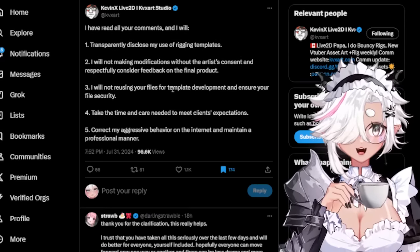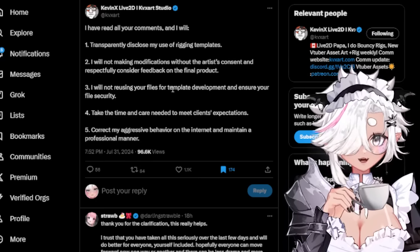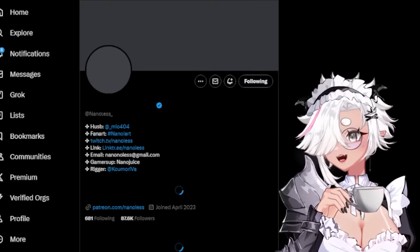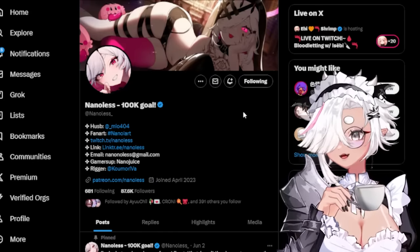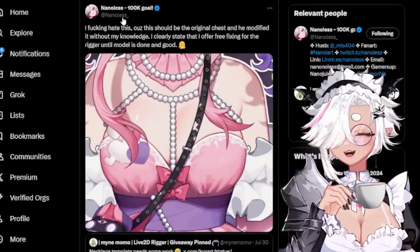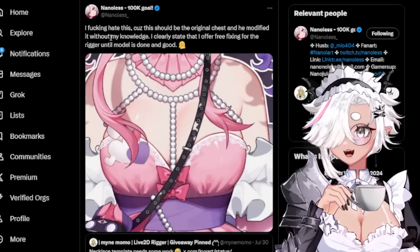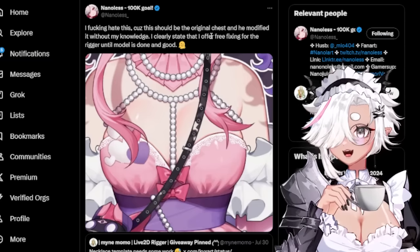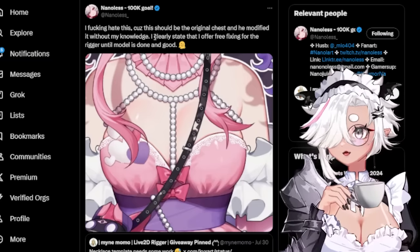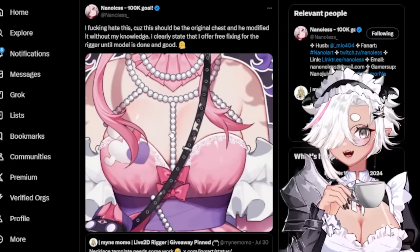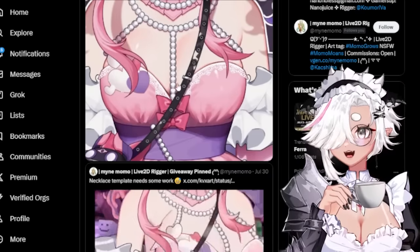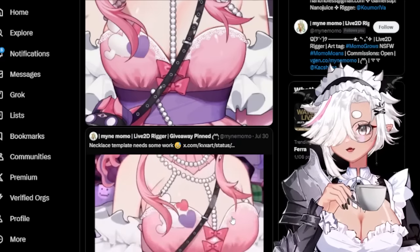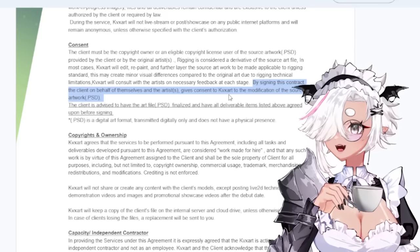Streamlining your work like that is smart - but he did it in a dumb way. Then Nano Less posted something calling Kevin out. Nano Less is a very famous artist who has worked on a lot of VTuber models. Nano said: 'I hate this because this should be the original chest and he modified it without my knowledge. I clearly state that I offer free fixing for the rigger until the model is done.' This was on Iron Mouse's model.